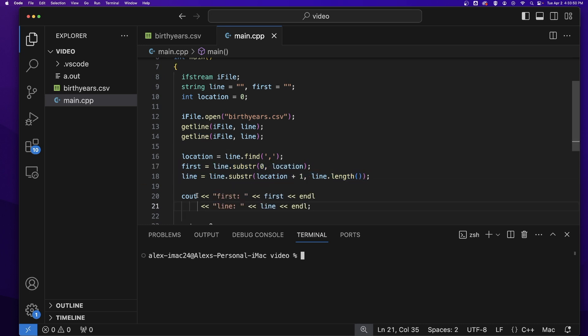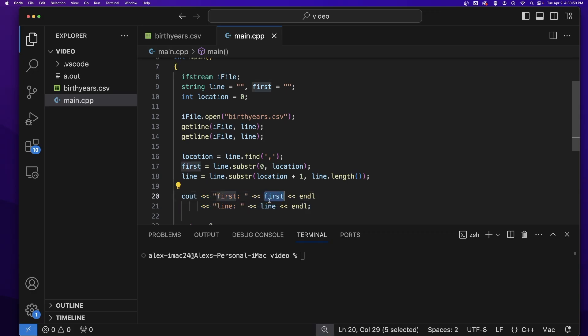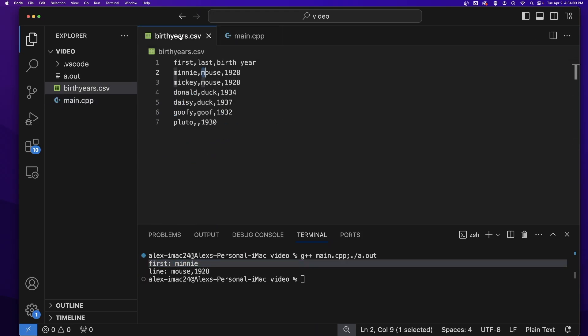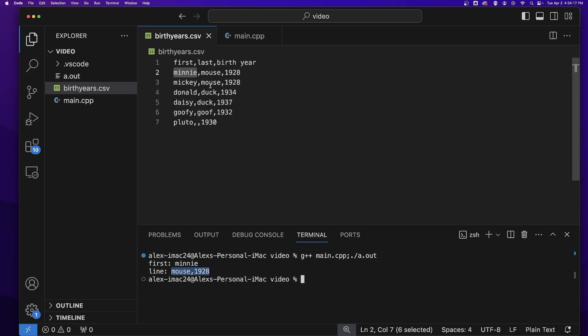So now we've put everything before the comma in first and everything after the comma in line. If I quickly output everything in first and everything in line, you will see that I get Minnie inside of first, everything before the comma, and Mouse comma 1928 is in the line variable, everything after the comma.